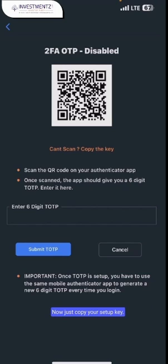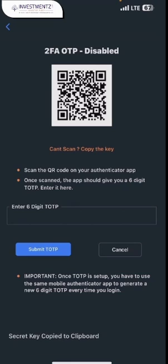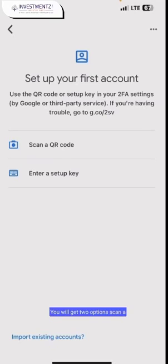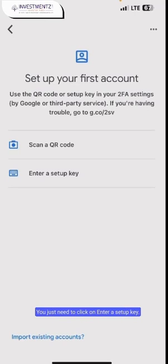Now just copy your setup key. Then install the Google Authenticator app and open it. You will get two options — scan a QR code or enter a setup key. You just need to click on enter a setup key.